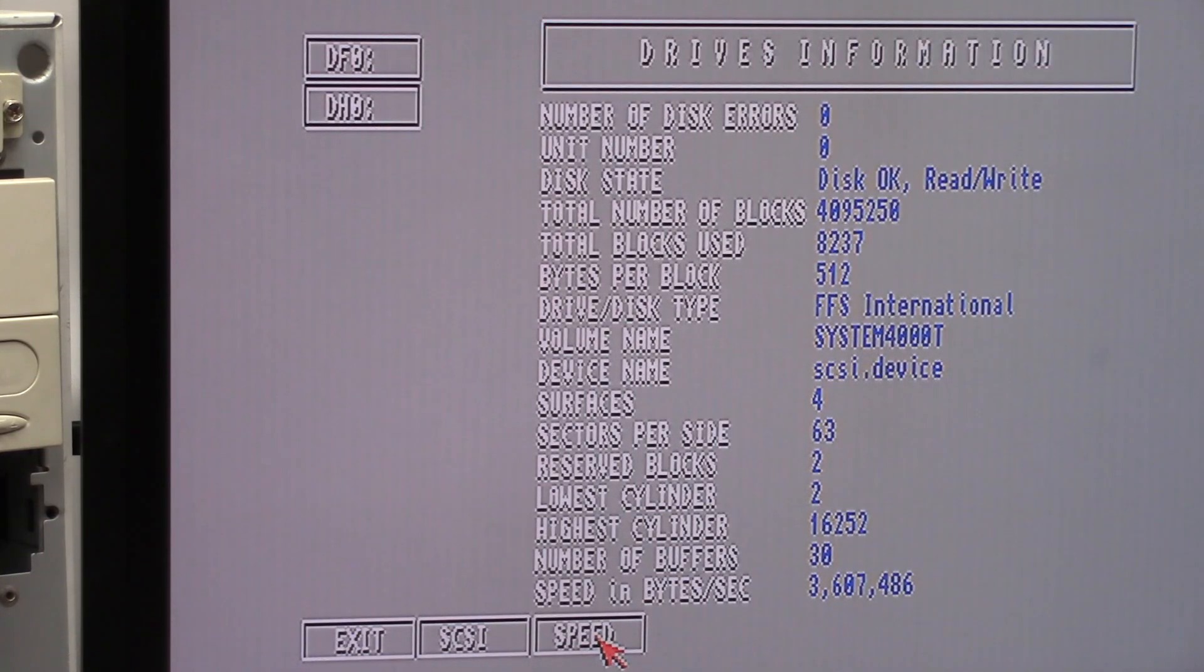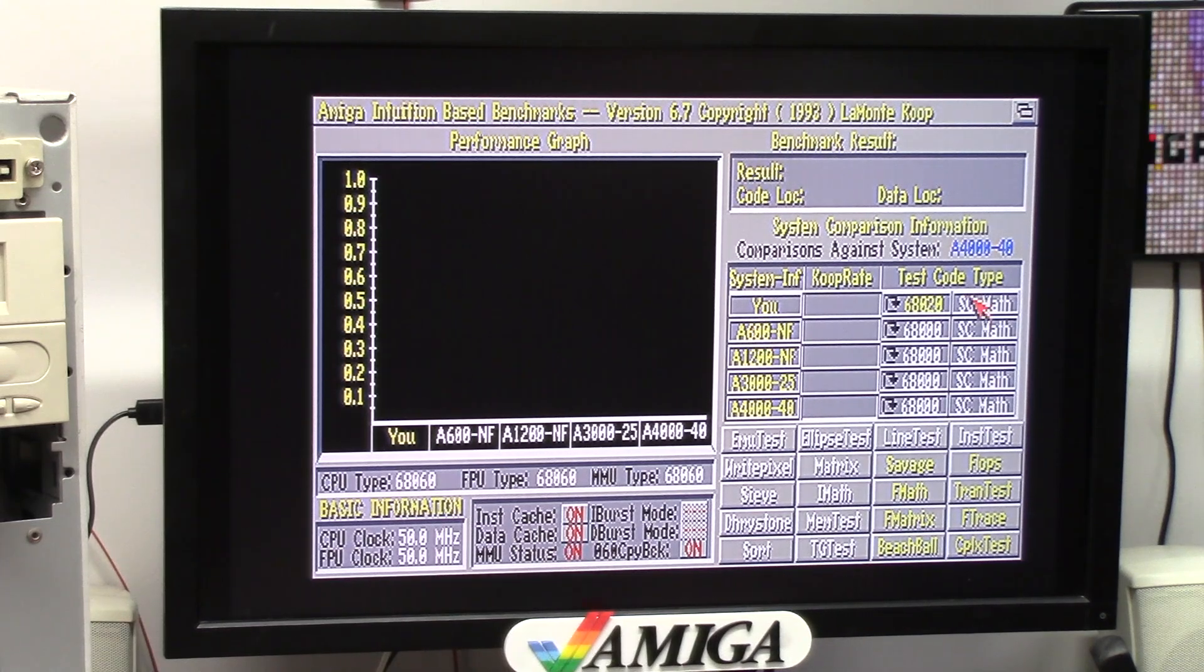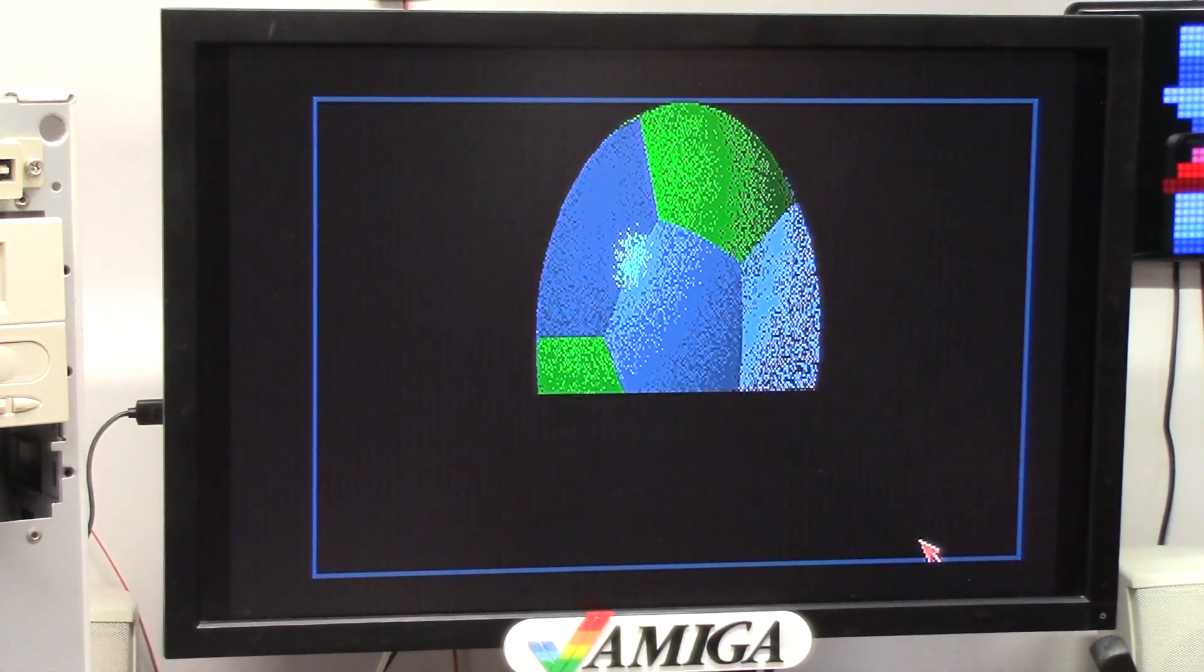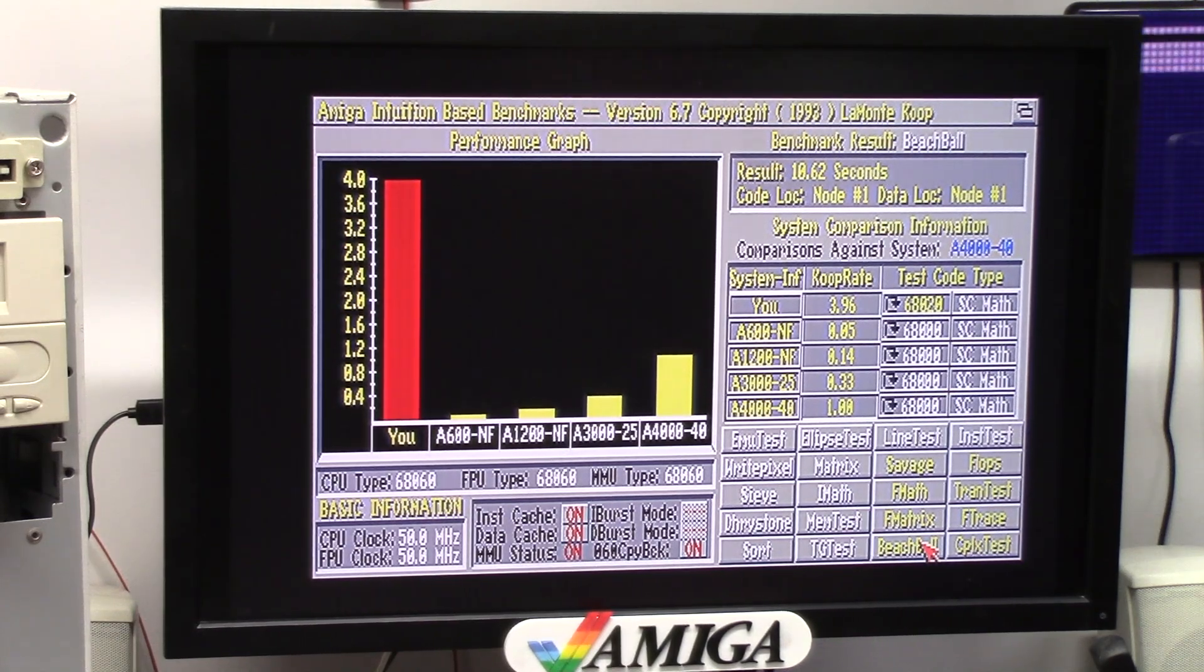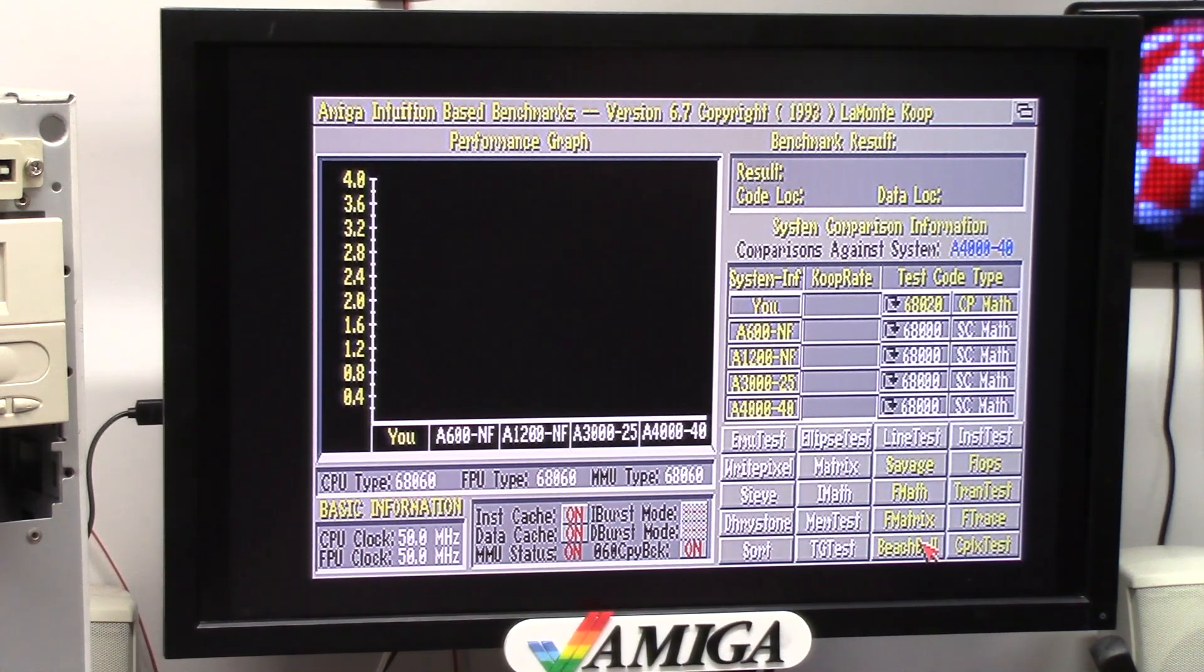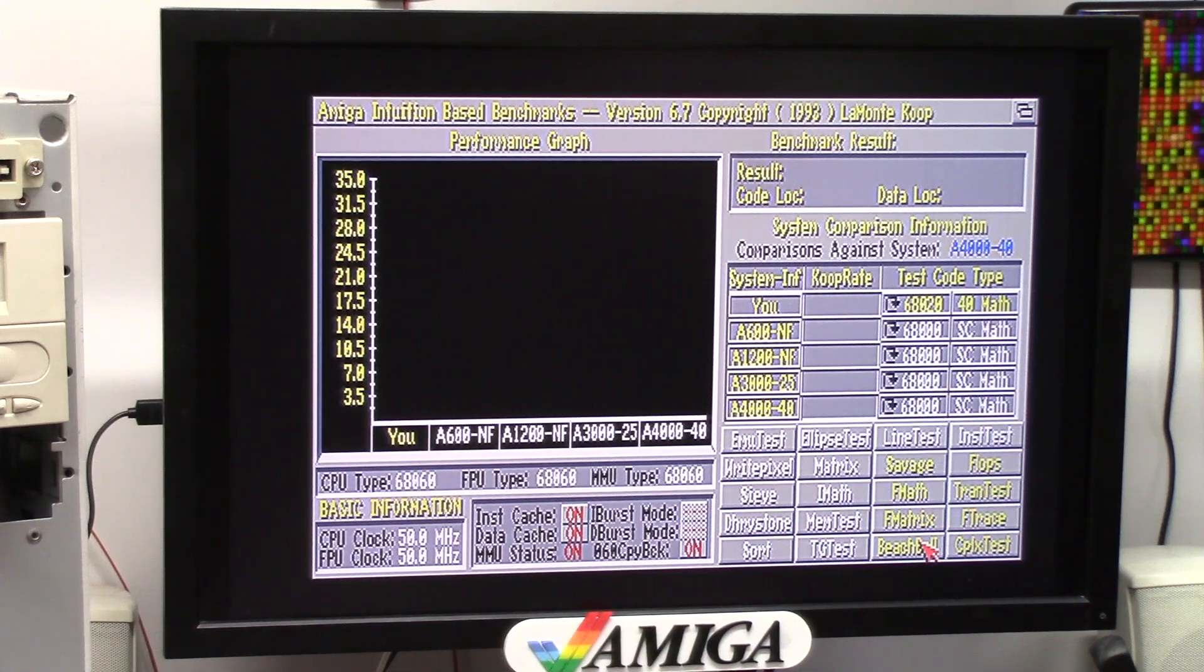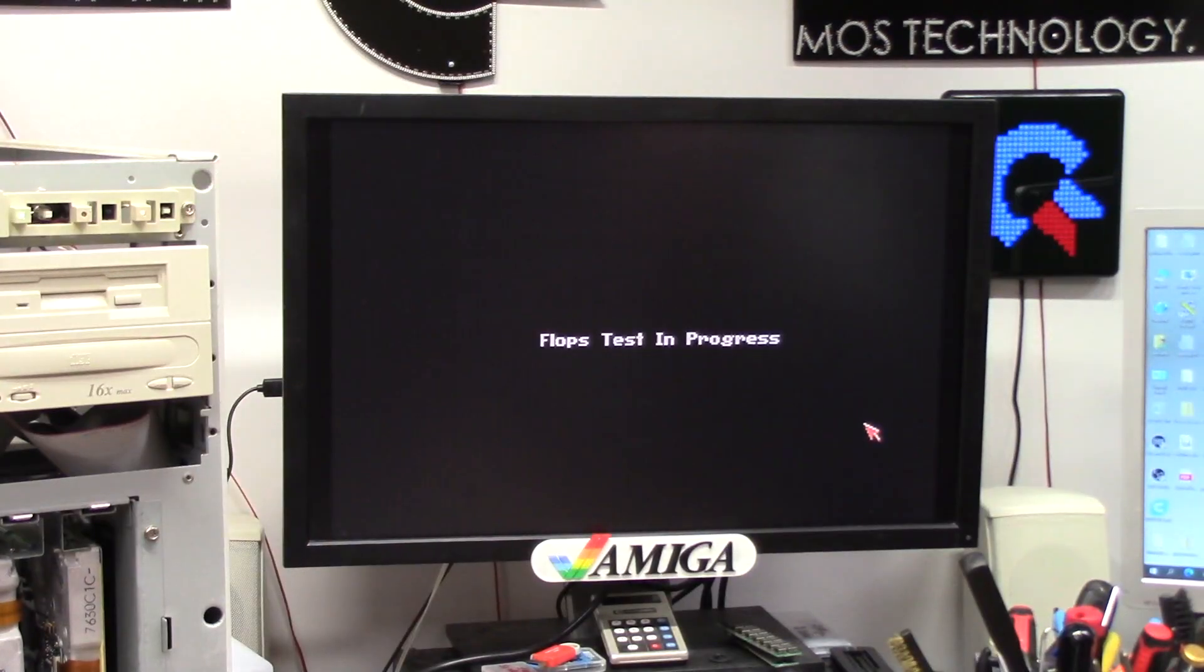We're going to run AIBB. 68020 SC math first. Beach ball. This is standard processor 68060. This is a 50 MHz with an FPU, with an MMU. REV1. 50 MHz FPU and 50 MHz MMU. We smoked it, 10.62 seconds. But that was standard processor math. Let's flip this to coprocessor. Beach ball. 1.23 seconds. Let's flip that mode to 040 math. Let's see if we get better. 0.96. If we had 060 math, it would be a little bit faster.